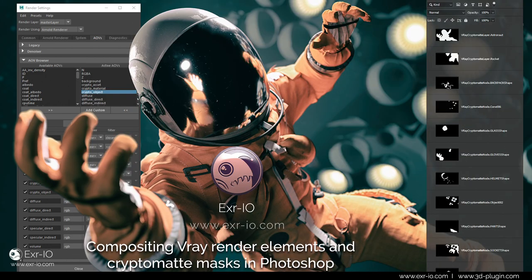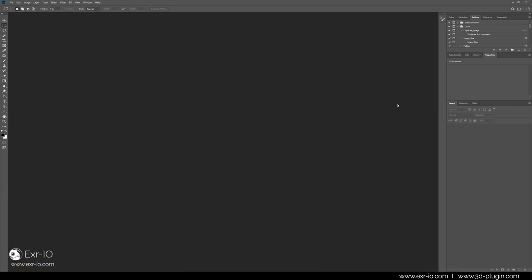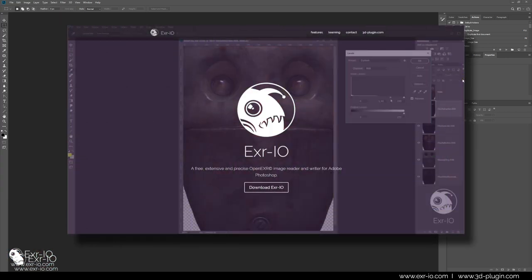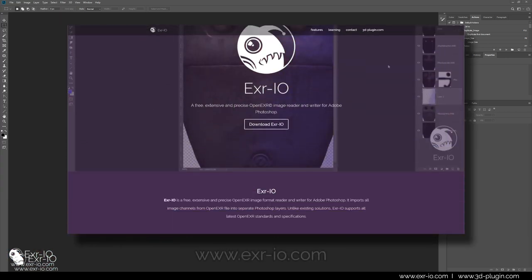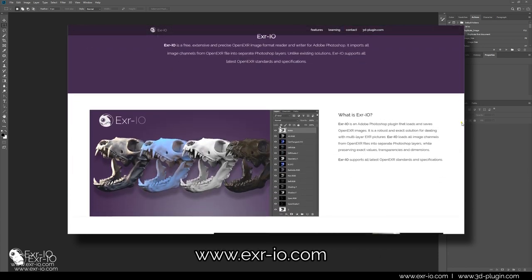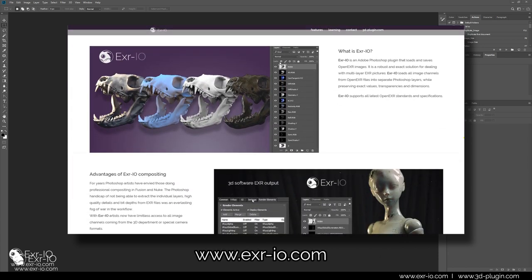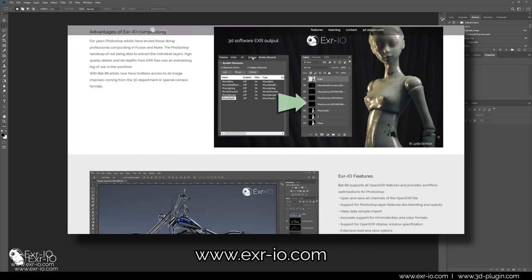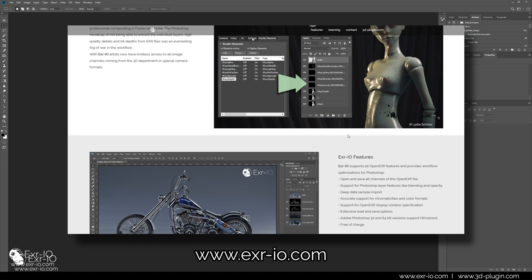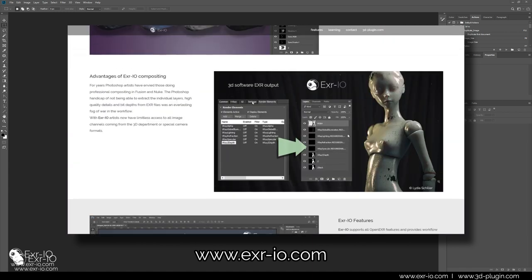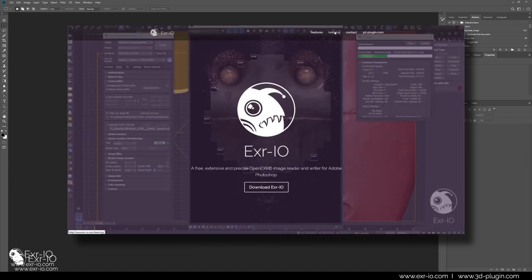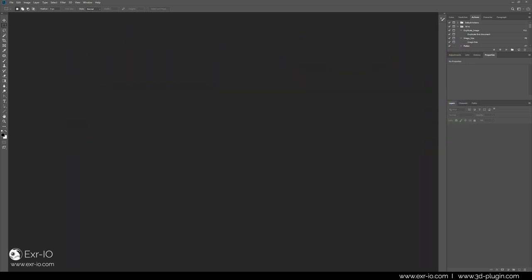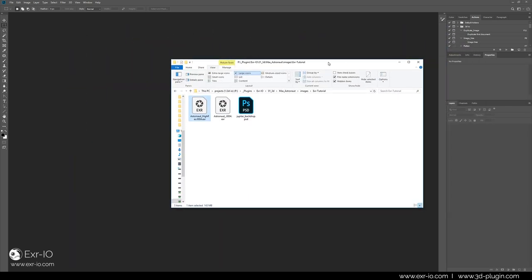To open all render elements of the saved EXR image, a special EXR reader is needed. You can download and install this reader from exr-io.com website. EXR.io is a free, extensive and precise OpenEXR image reader and writer for Adobe Photoshop.